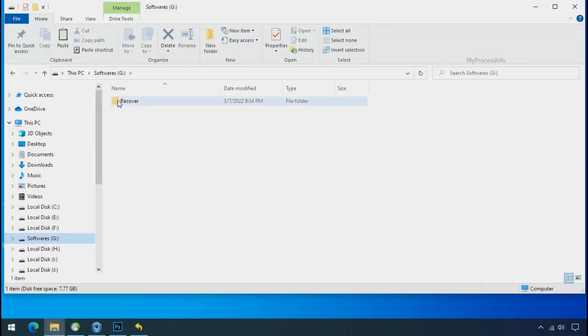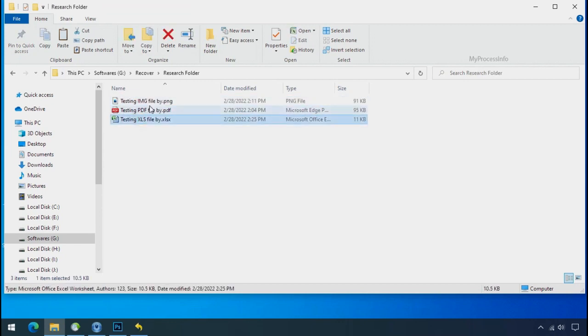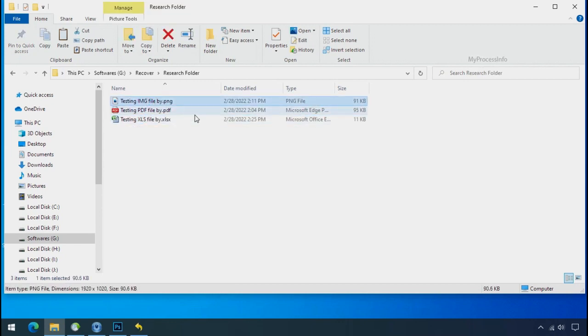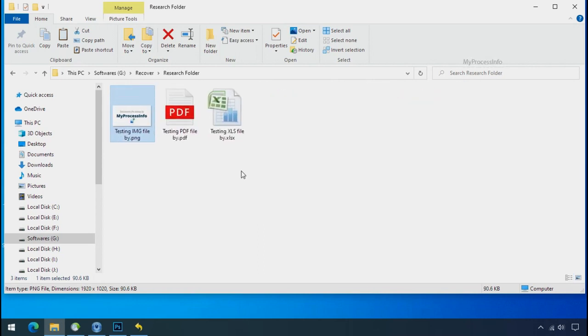In our testing folder, files were recovered without any problem. That means ransomware was unable to affect the shadow copy of data. But if your shadow data is also affected by the ransomware, then follow the next option.